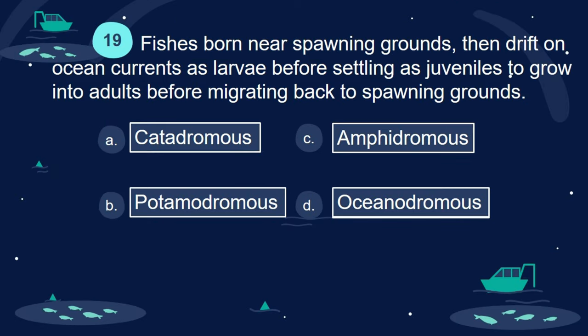Question 19. Fishes born near spawning grounds, then drift on ocean currents as larvae before settling as juveniles to grow into adults before migrating back to spawning grounds. A. Catadromous. B. Potamodromous. C. Amphidromous. D. Oceanodromous.